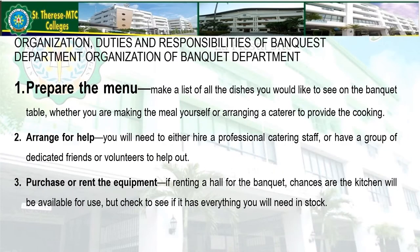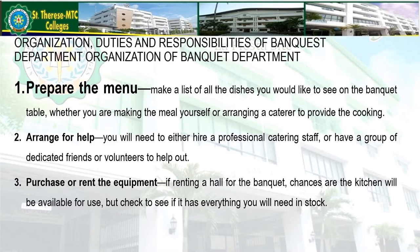Let's go to the organization and duties and responsibilities of the banquet department. The first responsibility is to prepare the menu — make a list of all the dishes you would like to see on the banquet table, whether you are making the meal yourself or arranging a caterer. The second is to arrange for help: hire a professional catering staff or have dedicated friends or volunteers. The third is to purchase or rent equipment, checking if the kitchen has everything you need in stock.